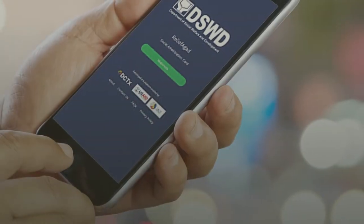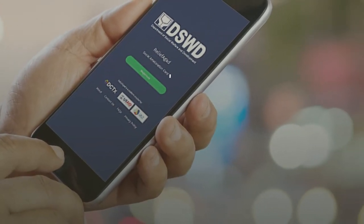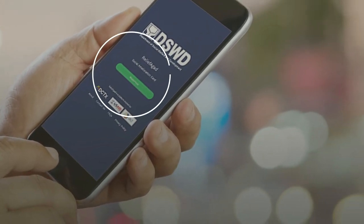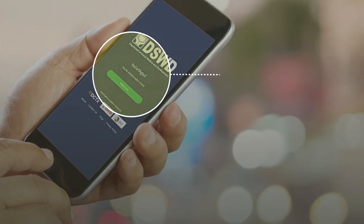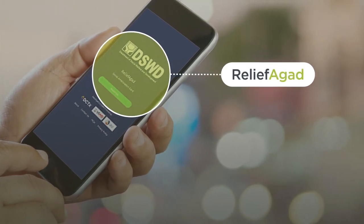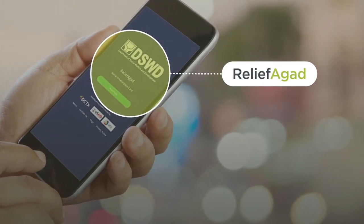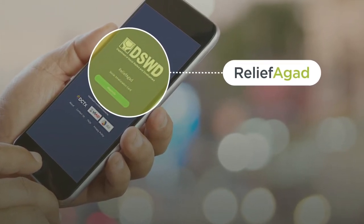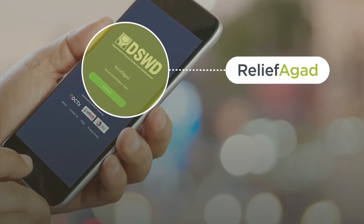Reliefagad is a beneficiary registration web application for the social amelioration program. It enables the government to capture personal data directly from target beneficiaries. The app empowers beneficiaries to self-register — by using their smartphones, they can go to reliefagad.ph, encode their personal data, and send it directly to the government.